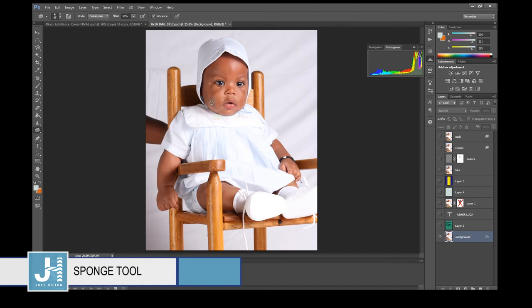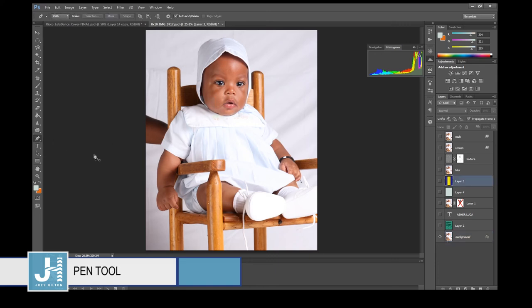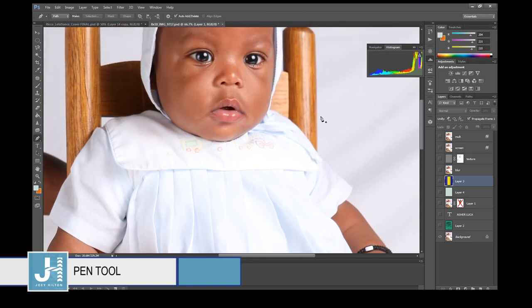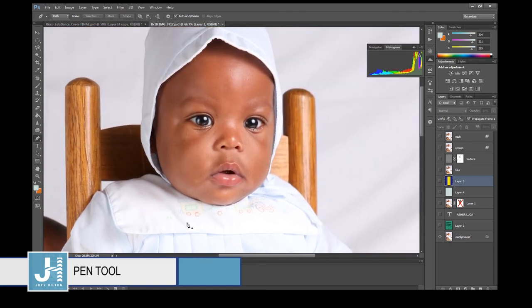The Sponge tool will desaturate — meaning it removes color, like a sponge soaking up water, turning the image into black and white. The Pen tool — I use this to remove images from the background. It took me about a year to learn how to use it when I first started with Adobe.